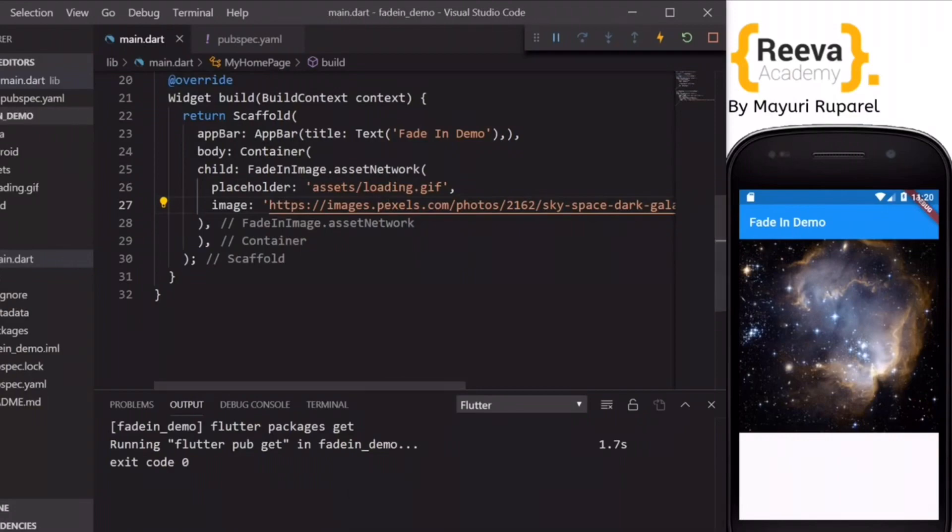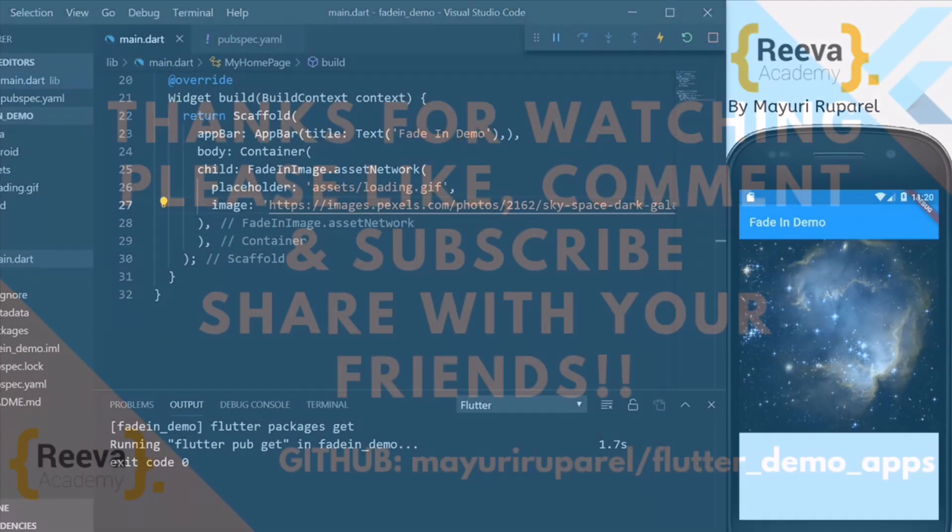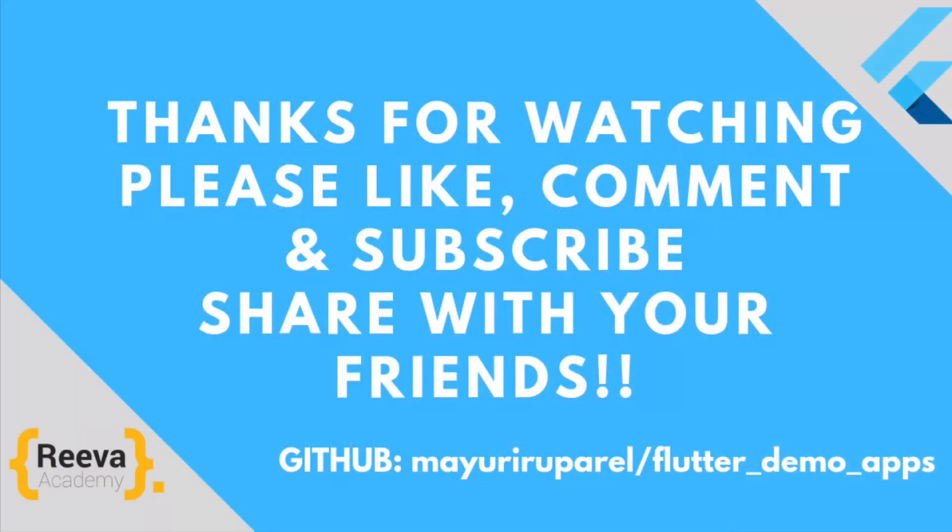So I hope you got this concept. If you really like this video please share it with your friends who are also learning Flutter. Thank you so much for watching.